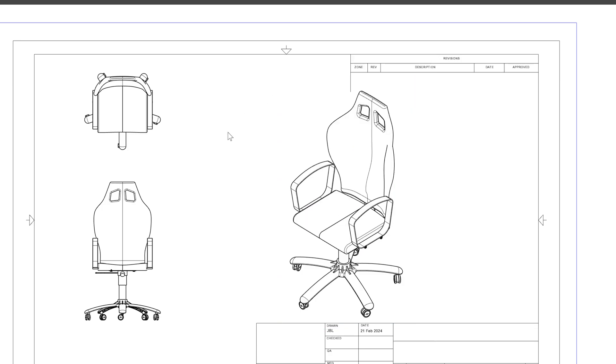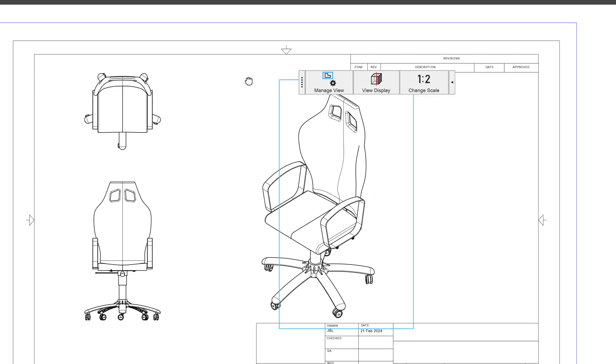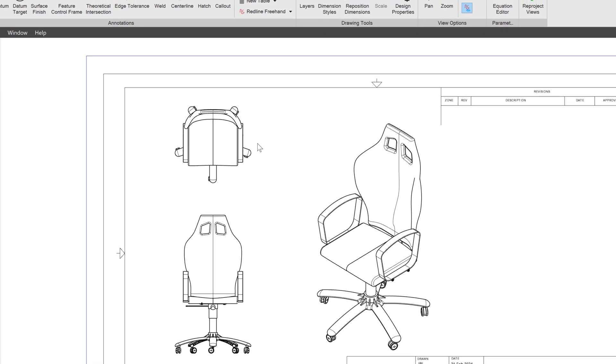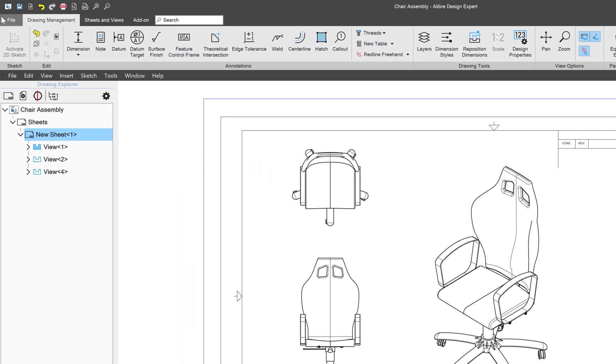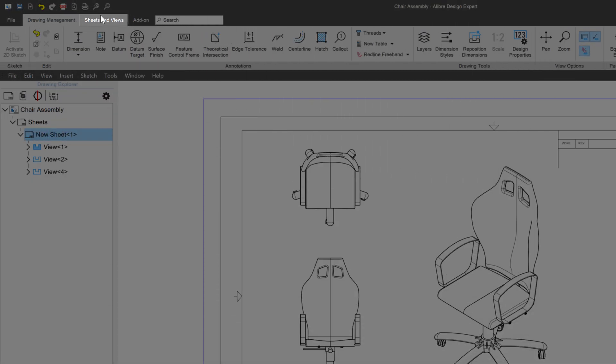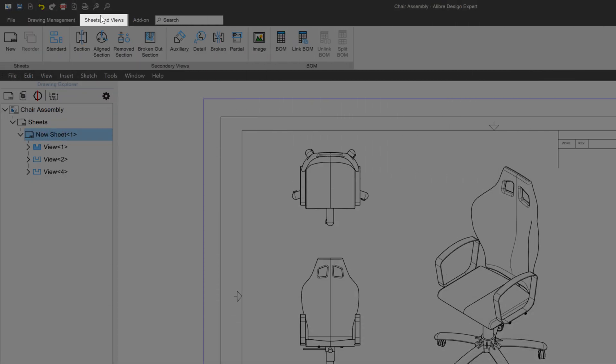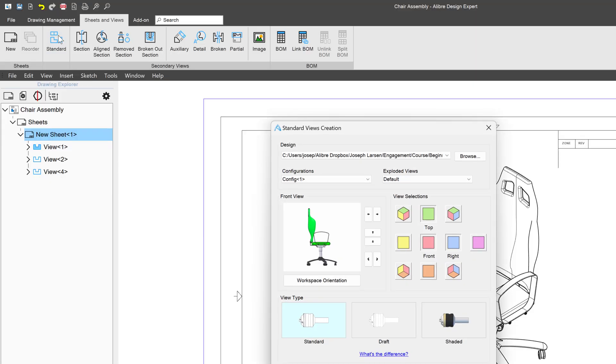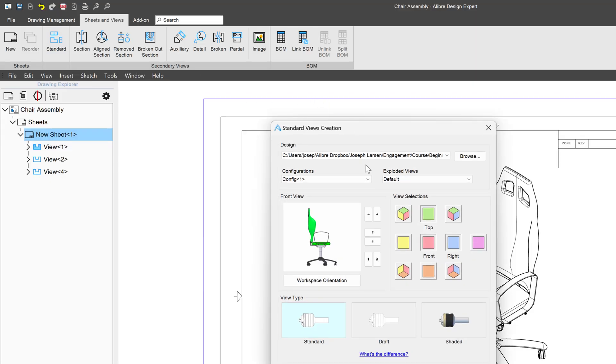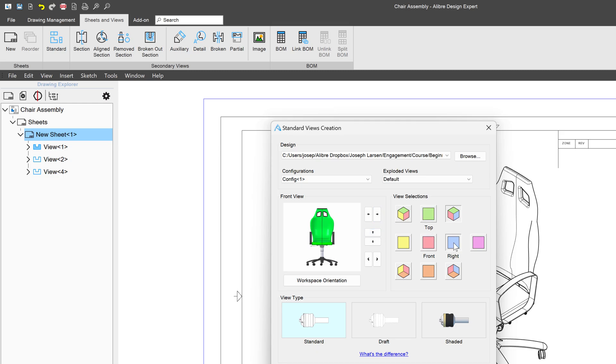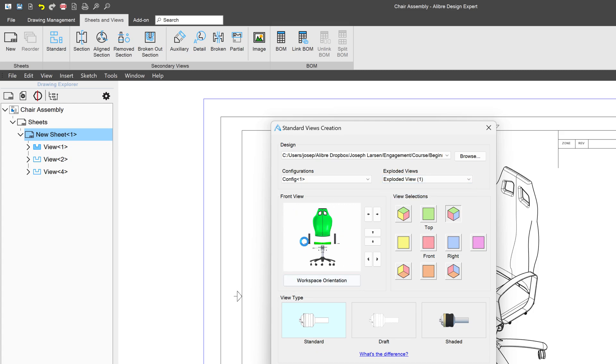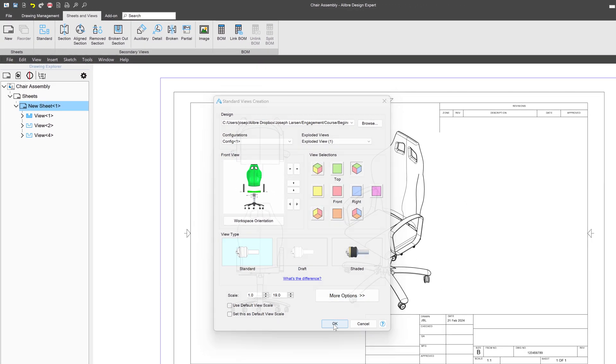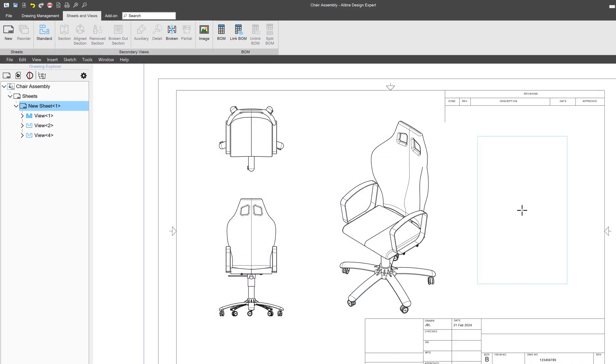Now if I wish to insert a view of something else, or if I wish to insert a view that is of a different configuration, maybe a different configuration or an exploded view, I can do all of that by going to Sheets and Views and click on Standard View. From here, perhaps I'd wish to insert an isometric view of my exploded assembly. I'll change this to Exploded View, and here I have unchecked every view except for the isometric one. I'll insert that.